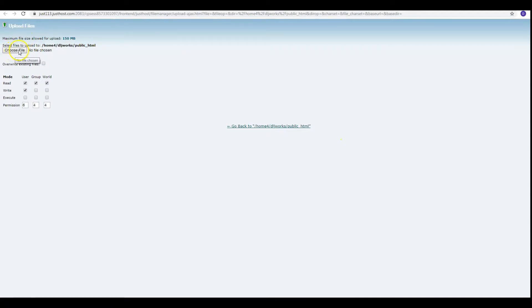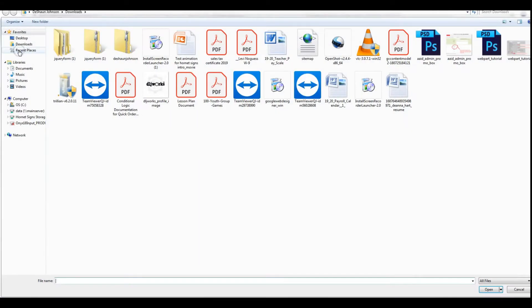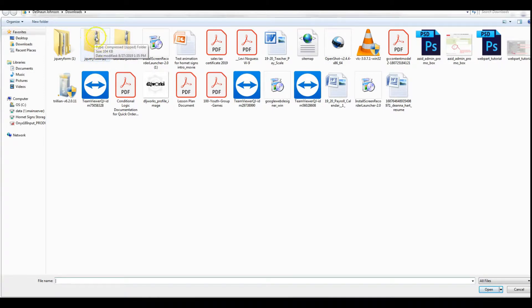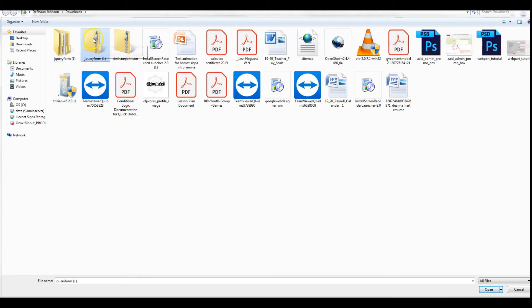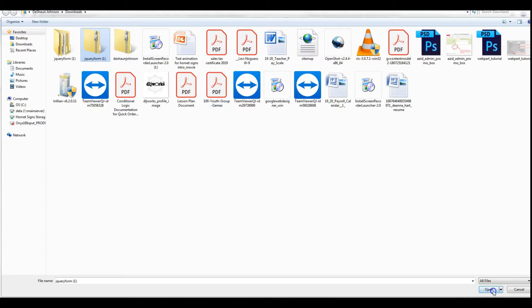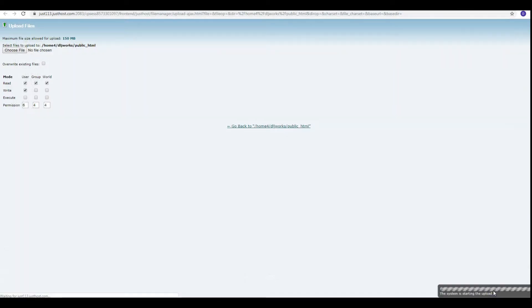We're going to choose File, and I want to put this jQuery form that I created on jQueryForm.com. We're going to put the zipped file up there - as you can see I have an unzipped file here, but we're uploading the zipped file. Go to Open. That didn't take long to upload at all.